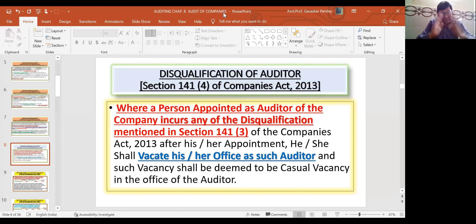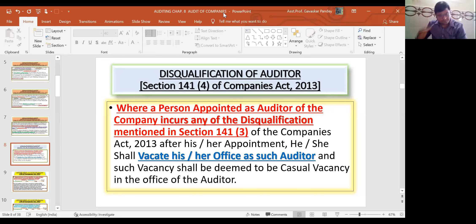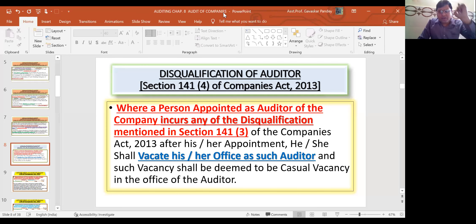So in three parts, your disqualification topic is covered. Your disqualification is very important — very important for MCQs. Okay?